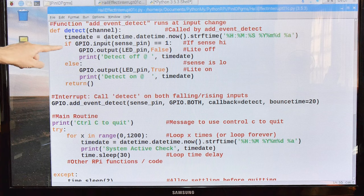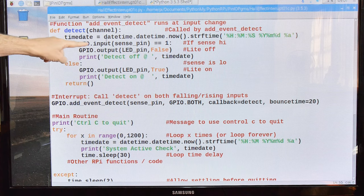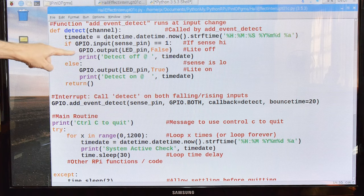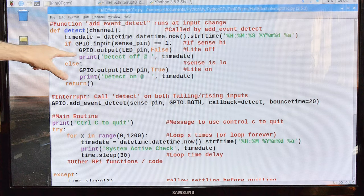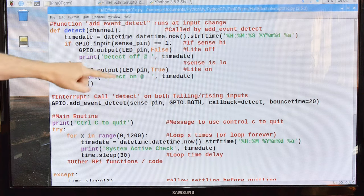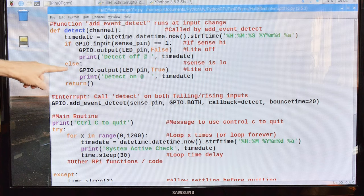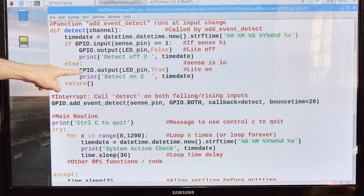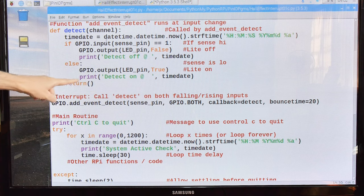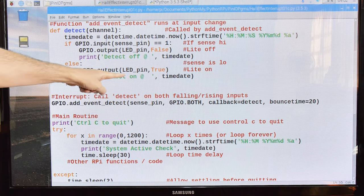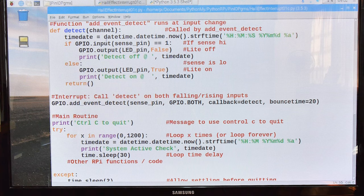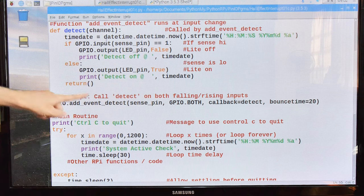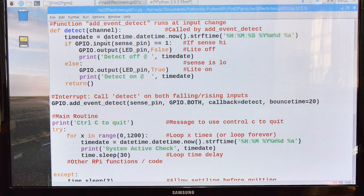Then I do a little bit of logic to see if the GPIO input sense pin is equal to 1. So if it's high, then I turn off the LED. I print detect off date and time. Otherwise, I turn on the LED. I set it to true. I print detect on and then at and then the time date. And then I return back to the main function.